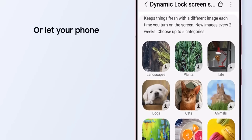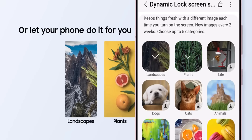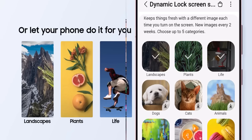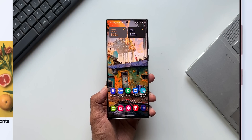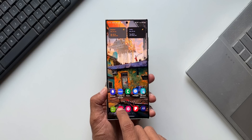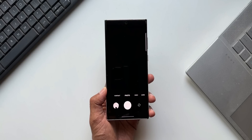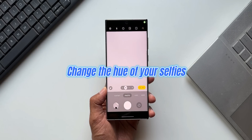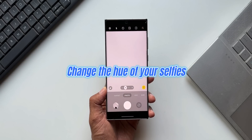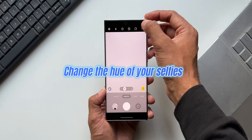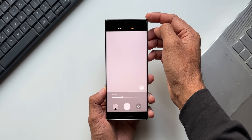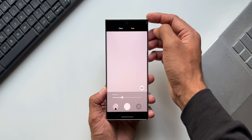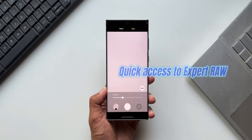In the camera department, we are going to get an option to change the hue for a selfie. We are also going to get a brand new FX button on the side of the screen while taking selfies, which helps us to adjust the hue.